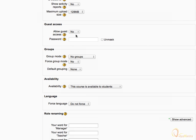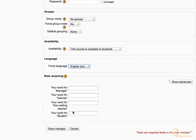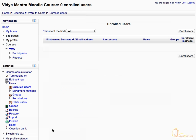Ignore all other settings for now and scroll down to the Language block. Under the Force Language drop-down menu, select English to force this language in the course. Click Save Changes. We have just created a new course in Moodle.